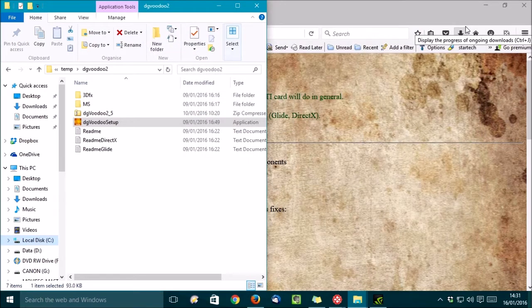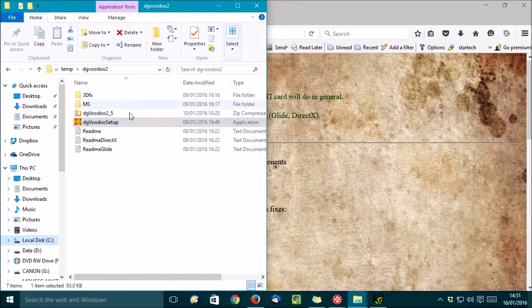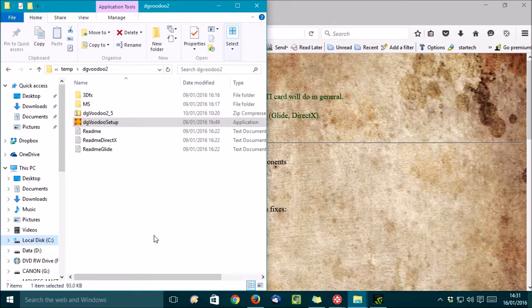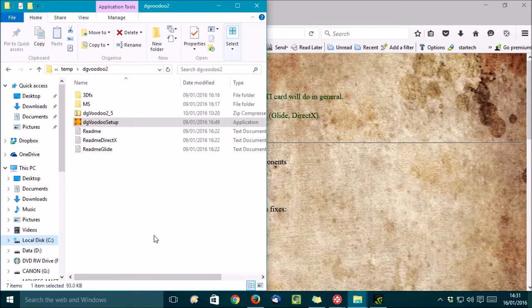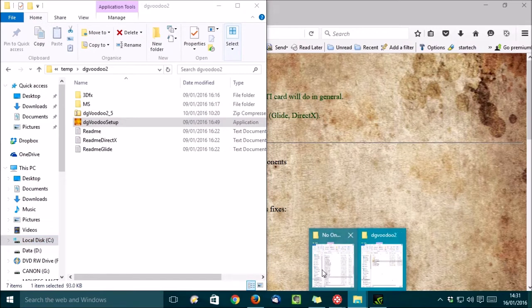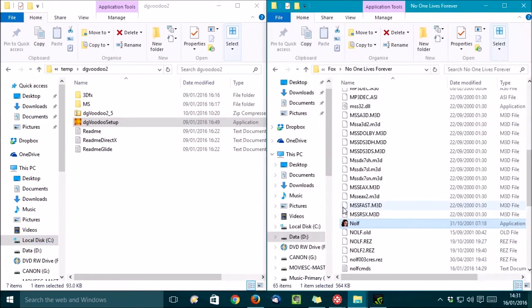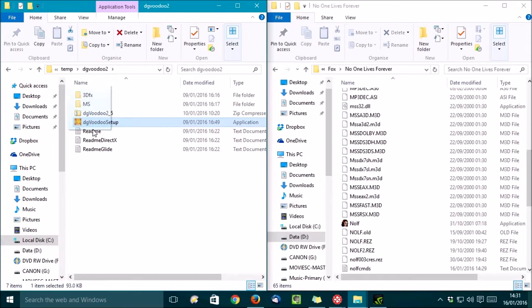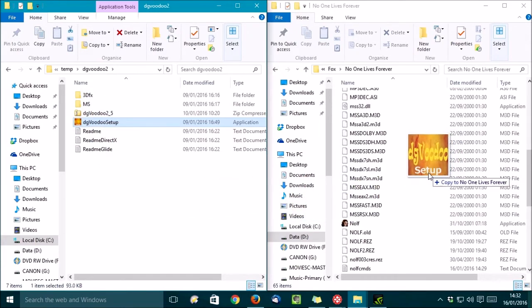Alright, so once you've downloaded DGVoodoo 2, you get this zip file, and I've extracted it into this folder. Now, what we need to do is copy some files over into our games folder, No One Lives Forever. First of all, we're going to need the configuration tool, so I'll just drag and drop that over.